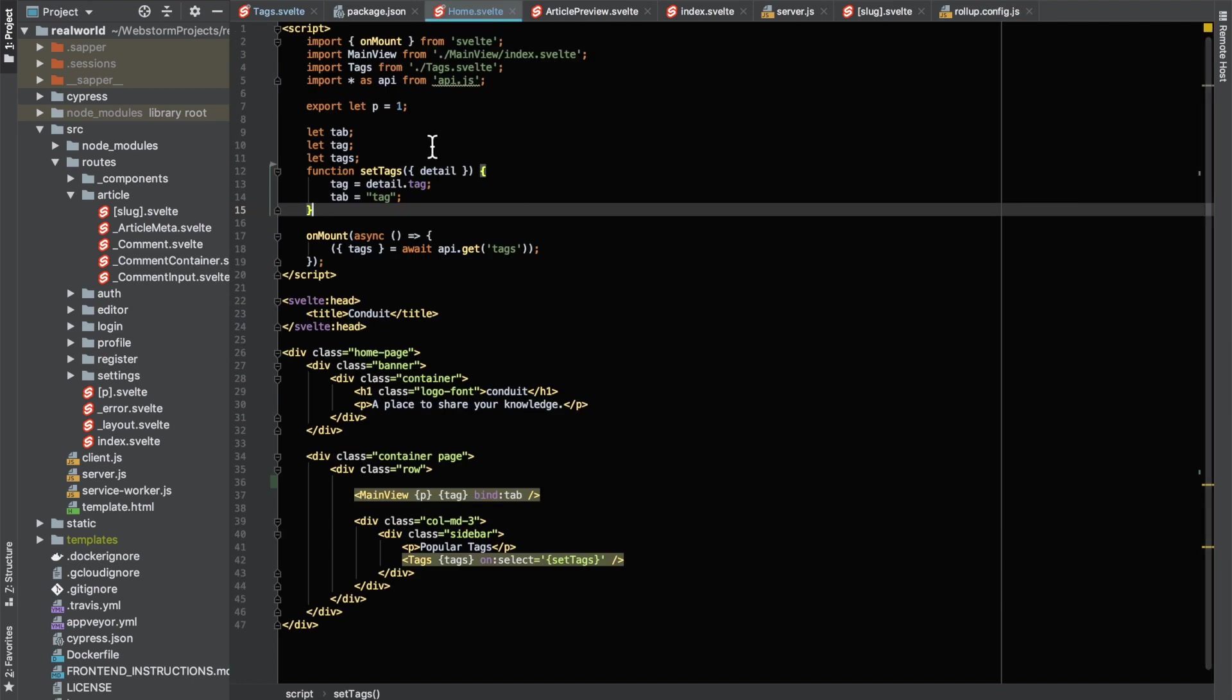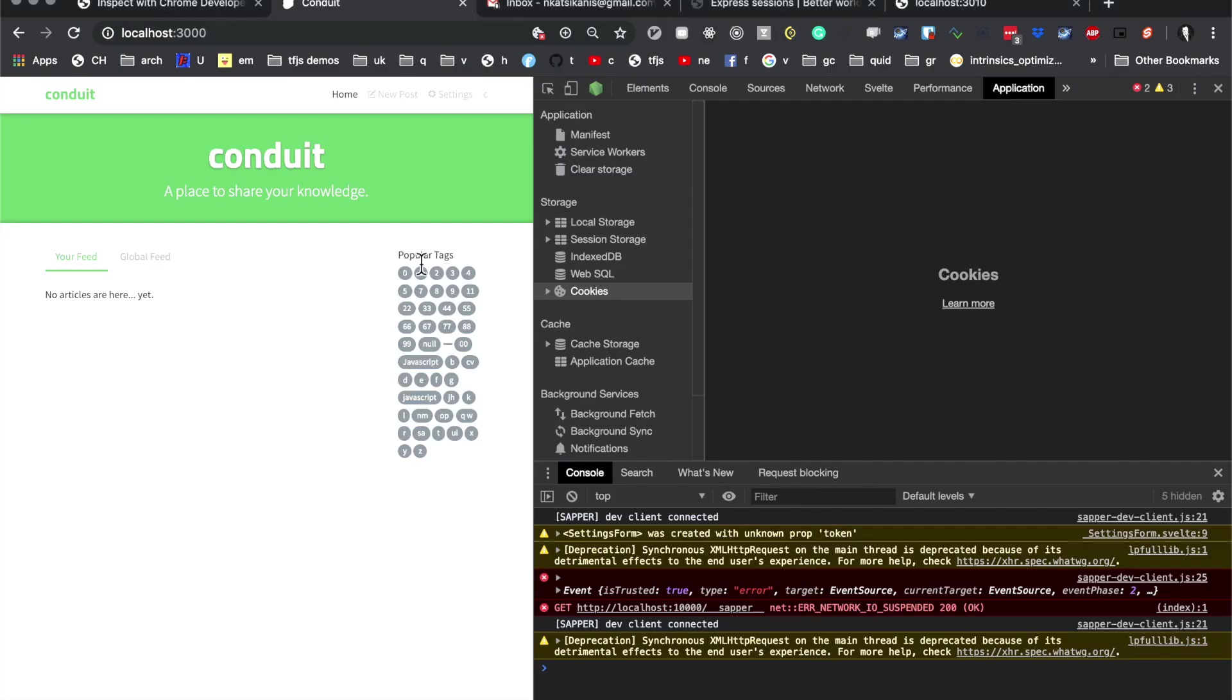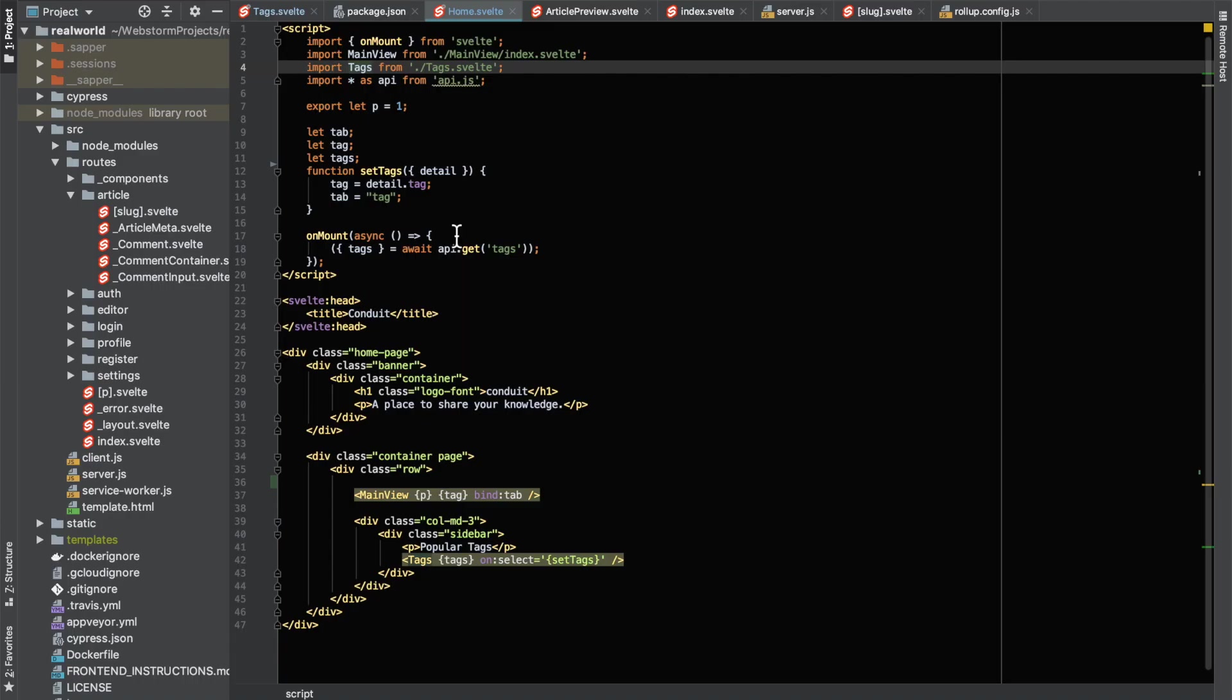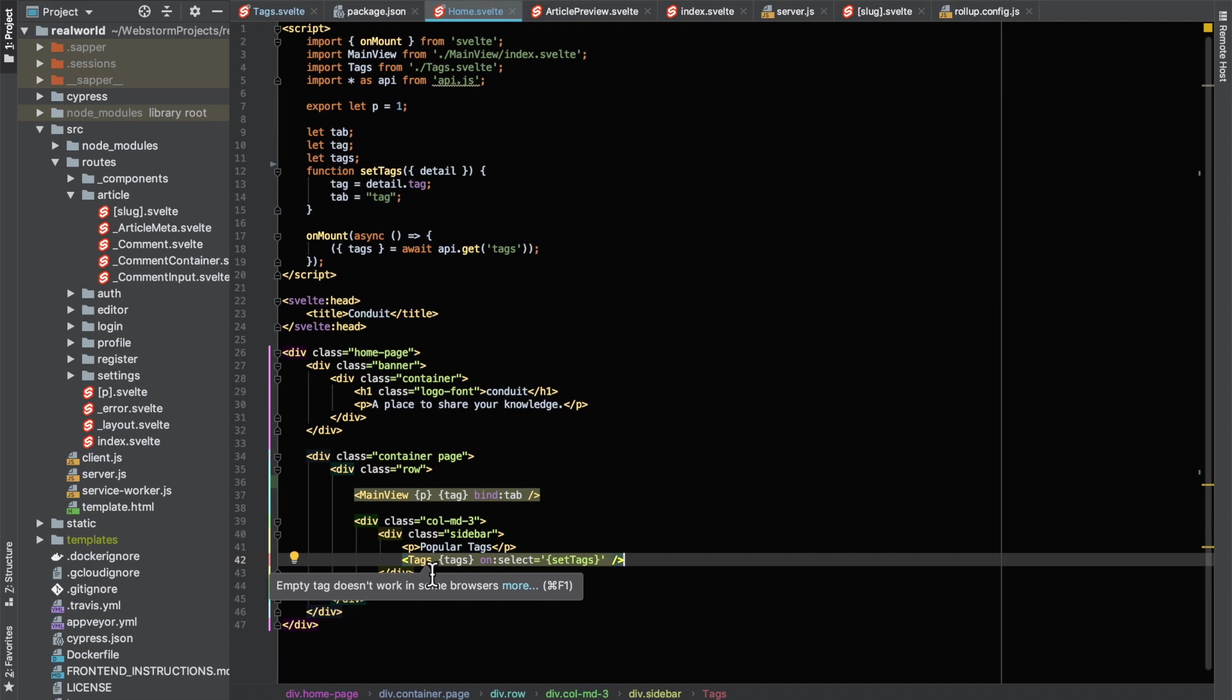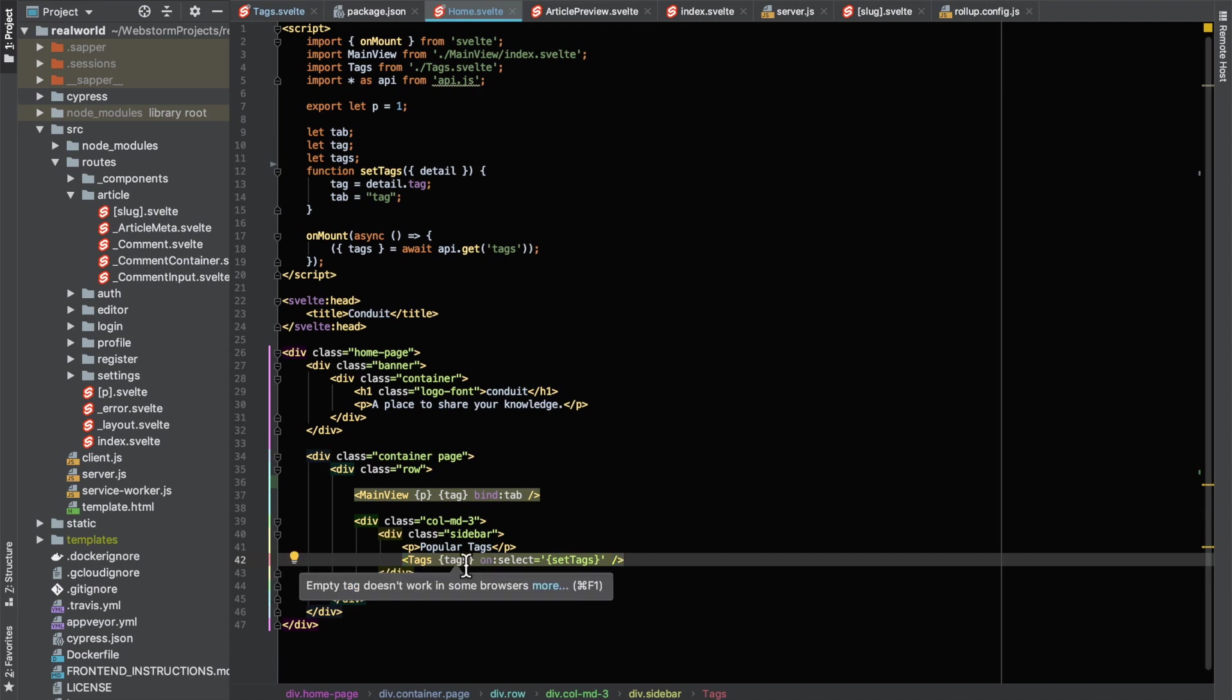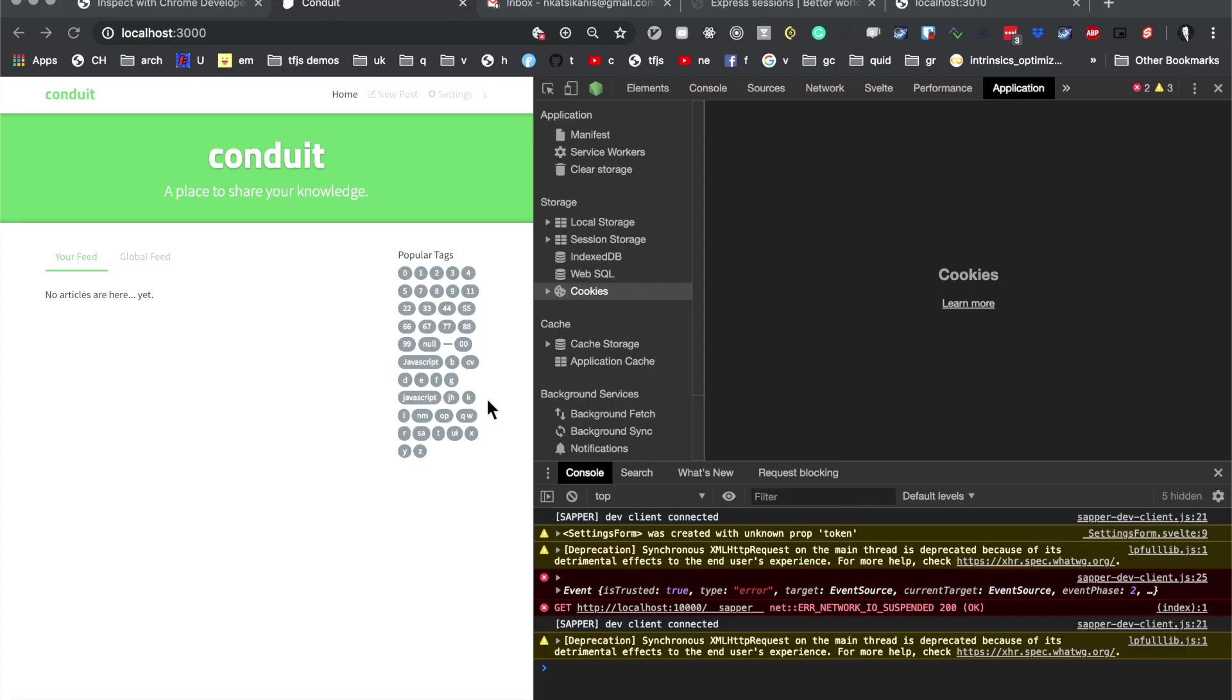So here we have the Tags component that's implemented, and that renders it here like that. And if we just click on Tags, you can see that we rendered it down here. Now this component also has this Tags object here that's passed in, and then there's a select event that comes from Tags which calls this SetTags function here.